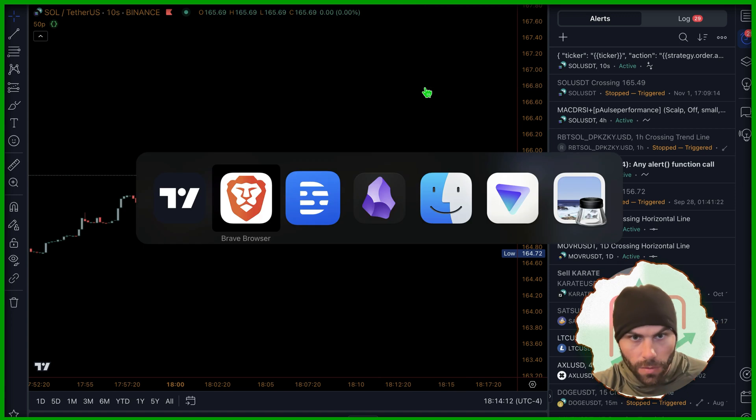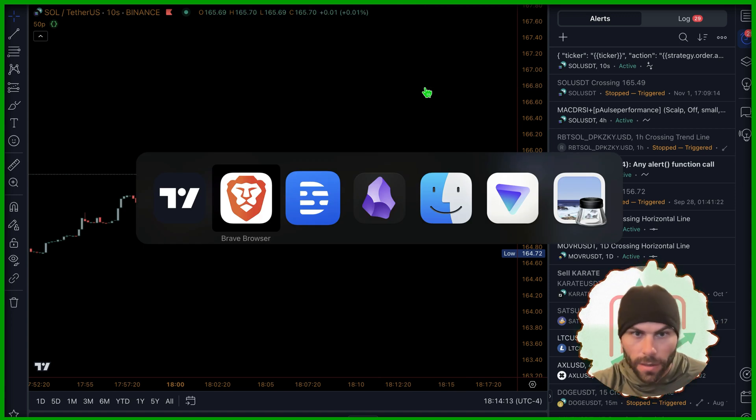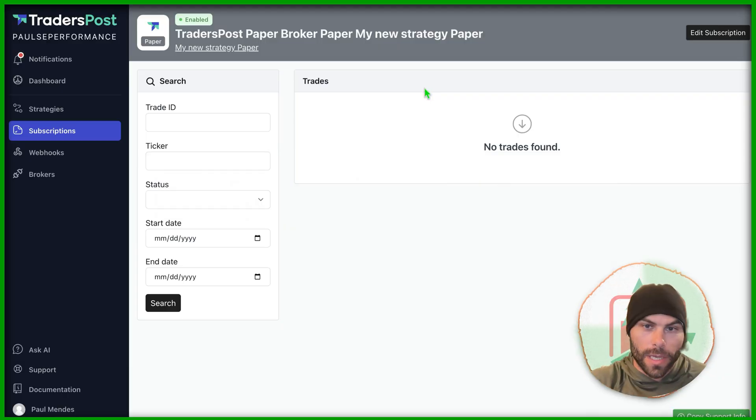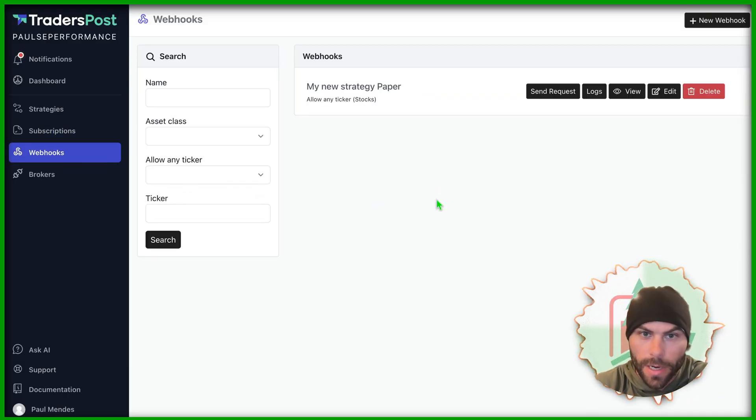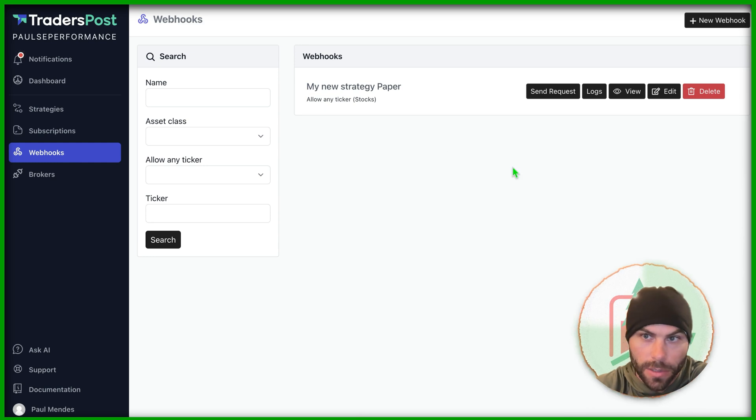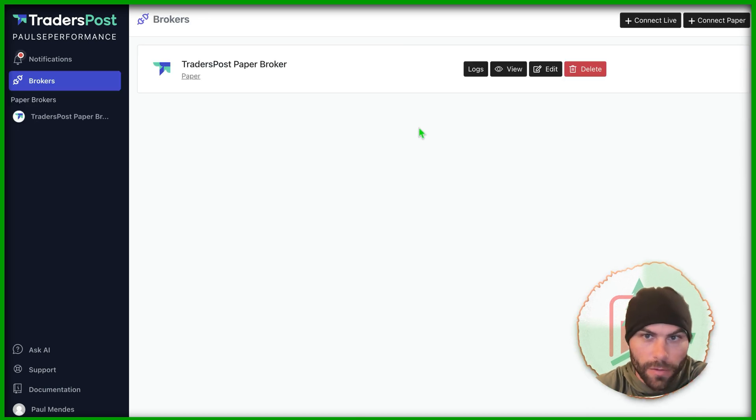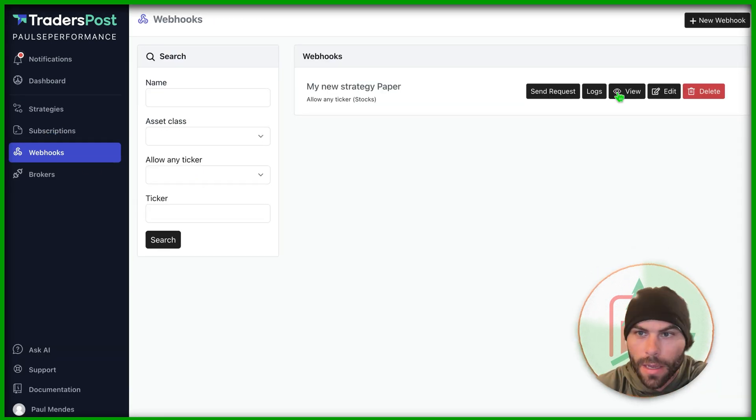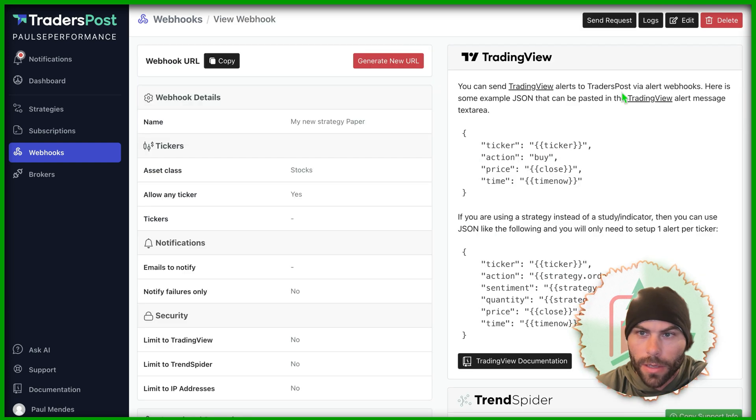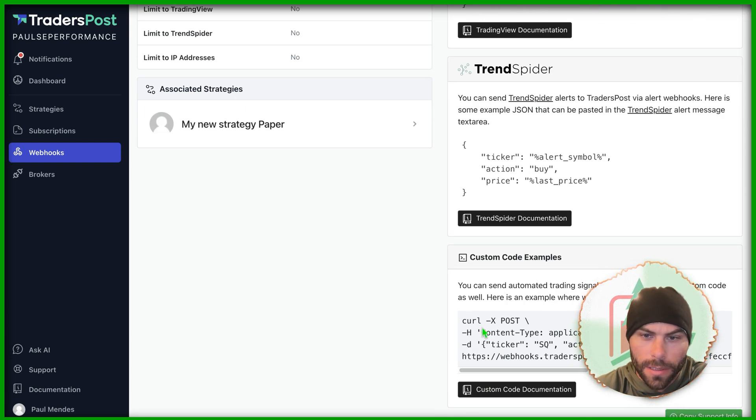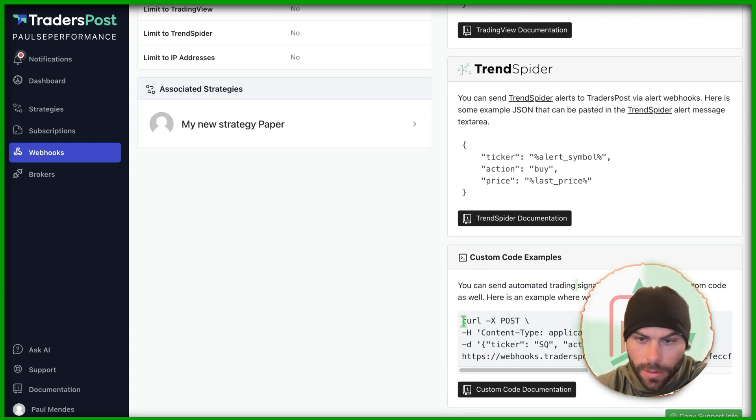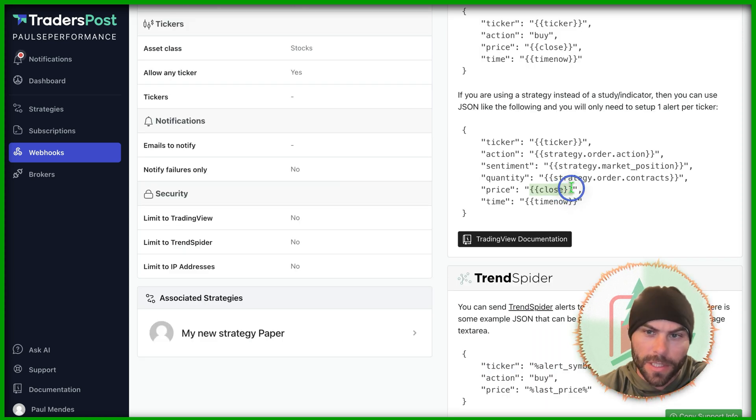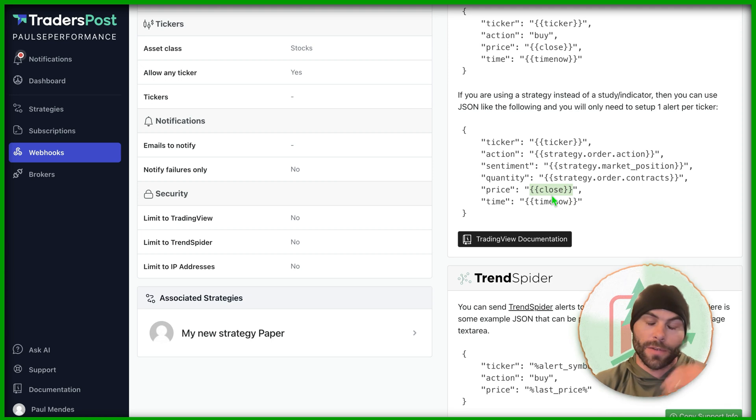If you don't want to wait all day to check your syntax, you can send a direct curl request to traders post to check. They give you some examples in here. If you go to the webhook section and look at your webhook, you can scroll down and see this custom code example. You can use this to test your syntax.